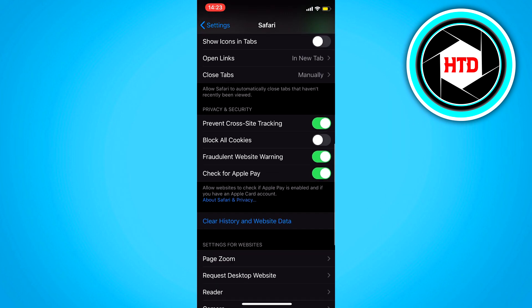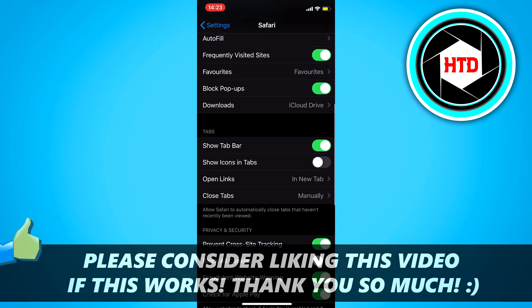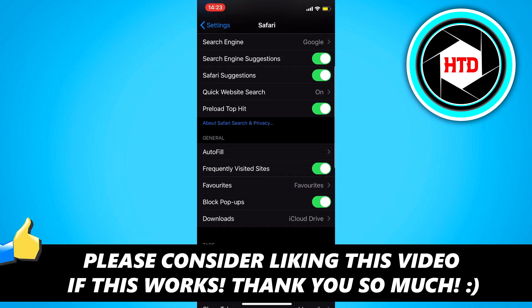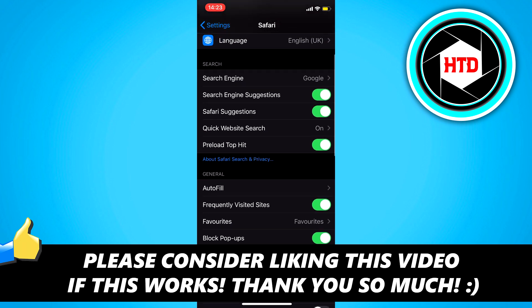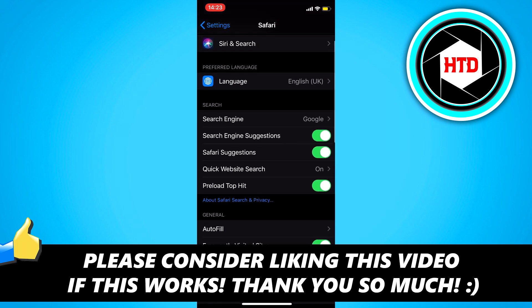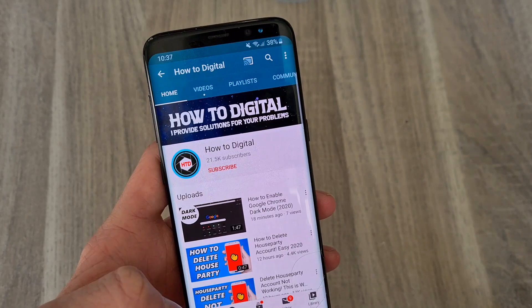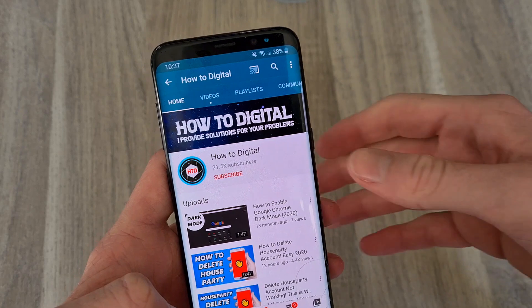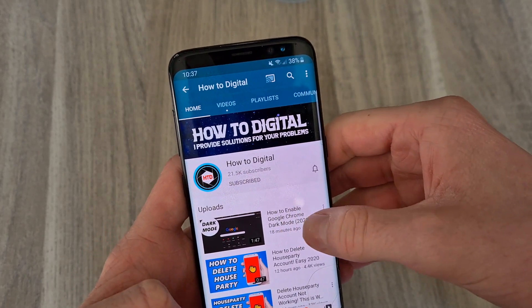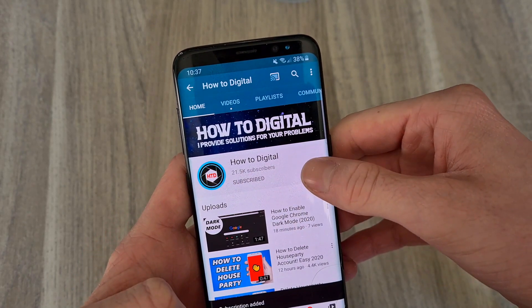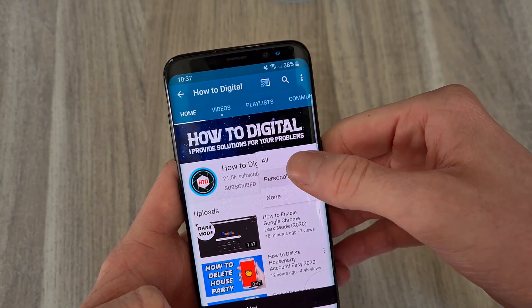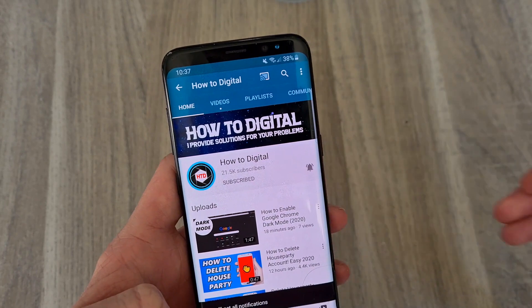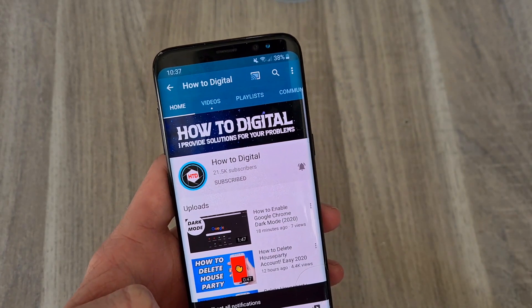I hope this video helped you out. Please leave a like and let me know in the comments if it worked. I'll see you next time, have a good day. If this video helps you out, please consider subscribing so I can grow the largest how-to channel on YouTube. I'd appreciate it.